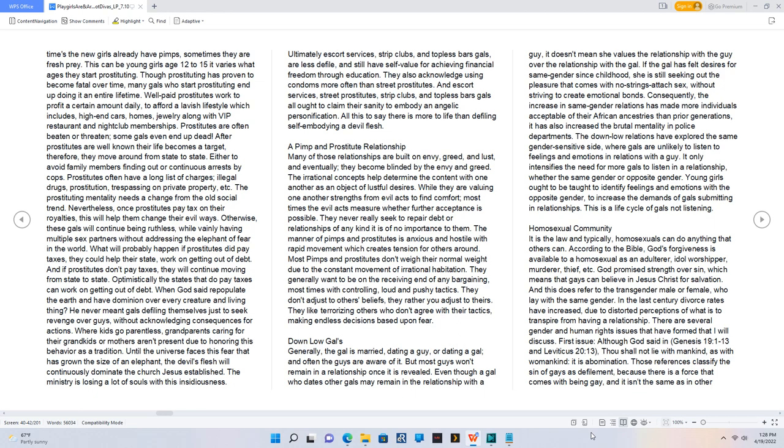Until the universe faces this fear that has grown the size of an elephant, the devil's flesh will continuously dominate the church Jesus established. The ministry is losing a lot of souls with this insidiousness.